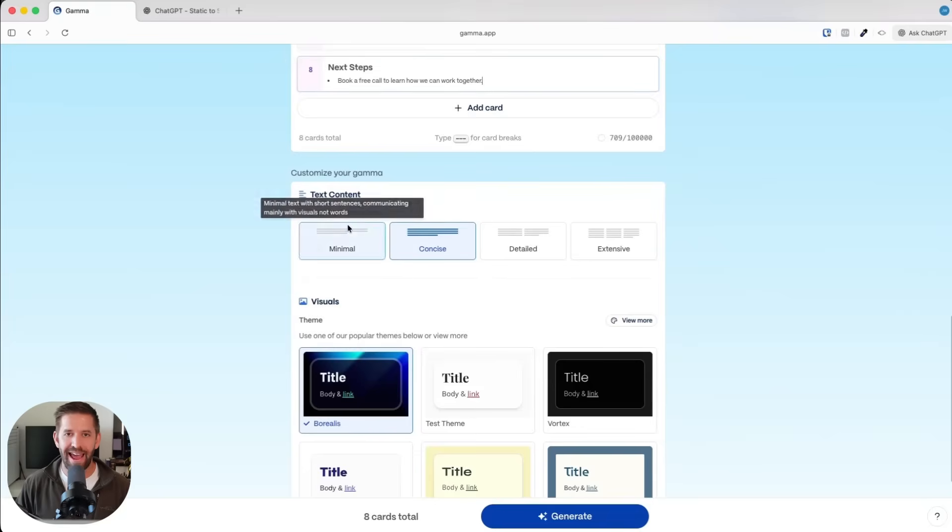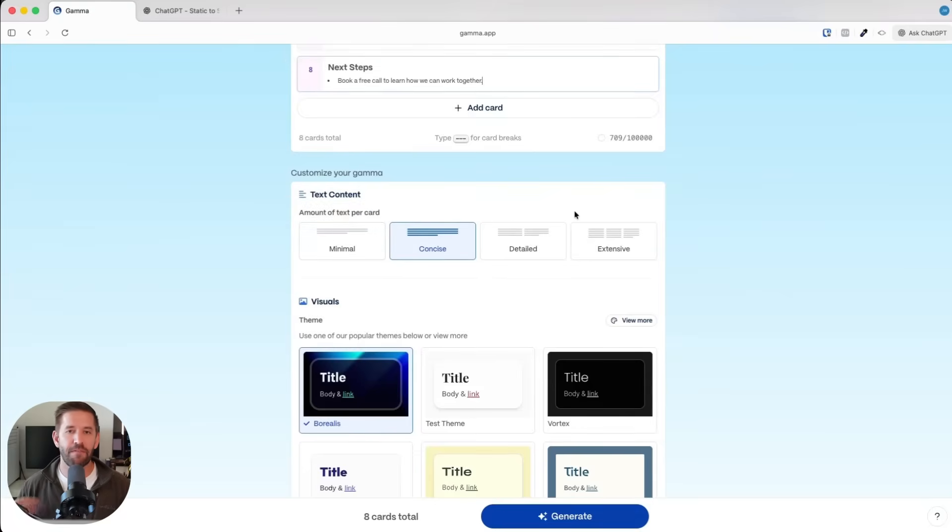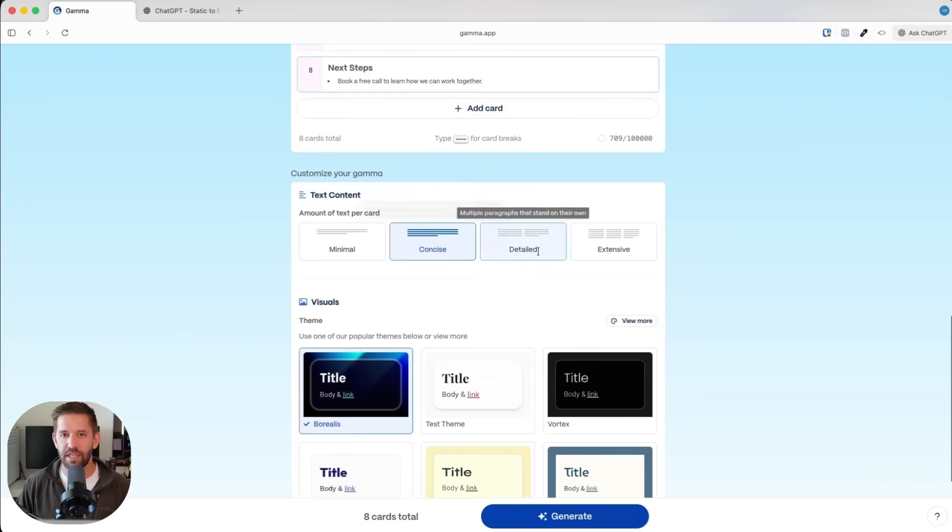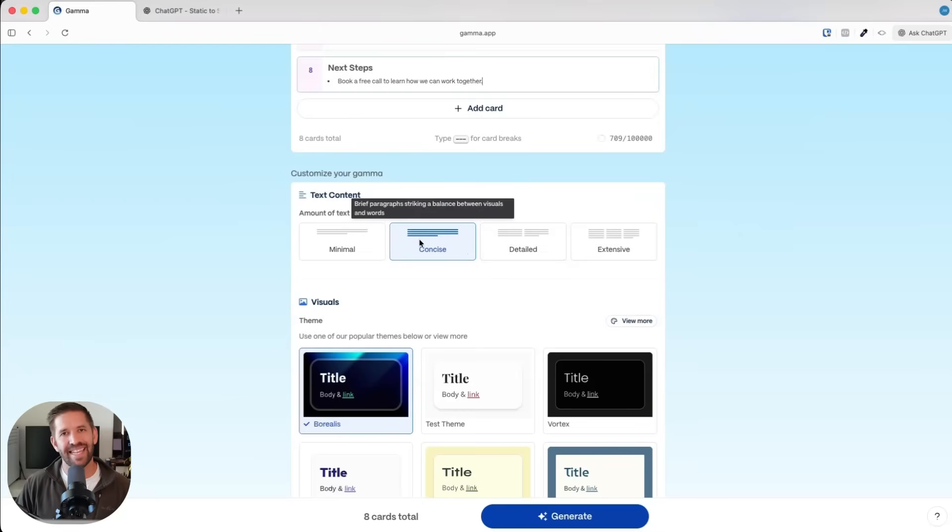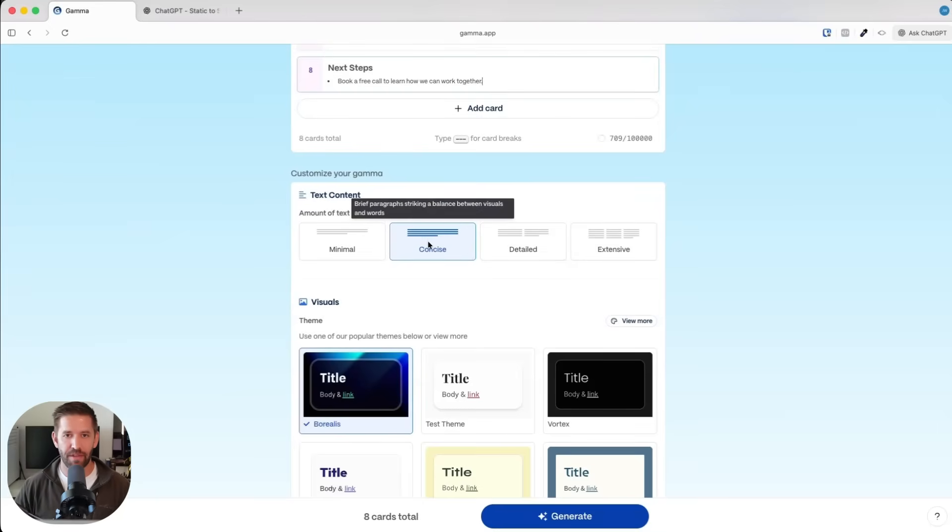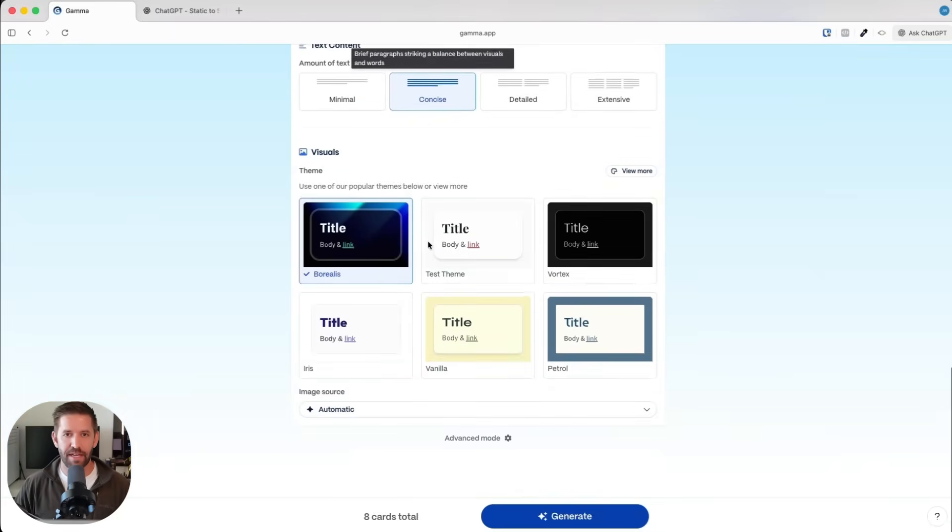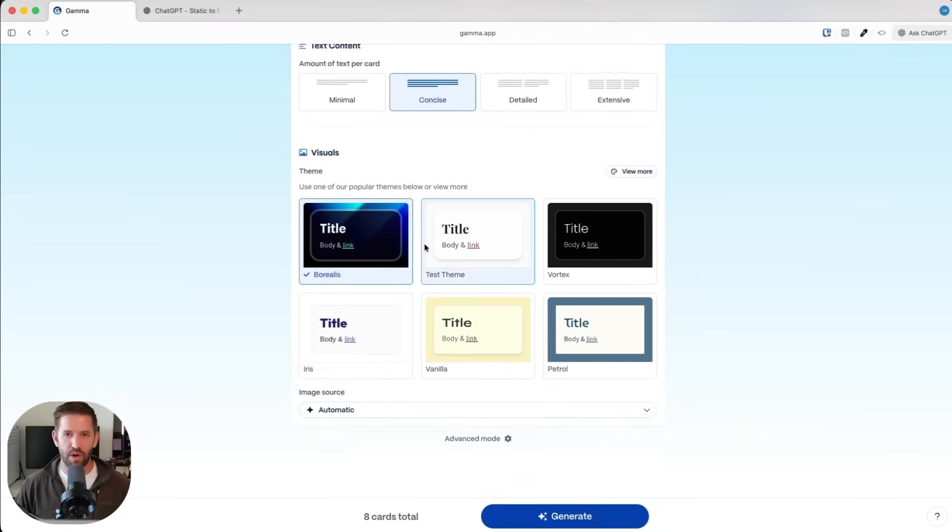Once we're happy with it, we get to decide how meaty do we want the final text. Do we want it to be concise, minimal, detailed, or extensive? I'm going to stick with concise because I want this to be a freebie. I want people to actually consume it. The next step is how do we want it to look?